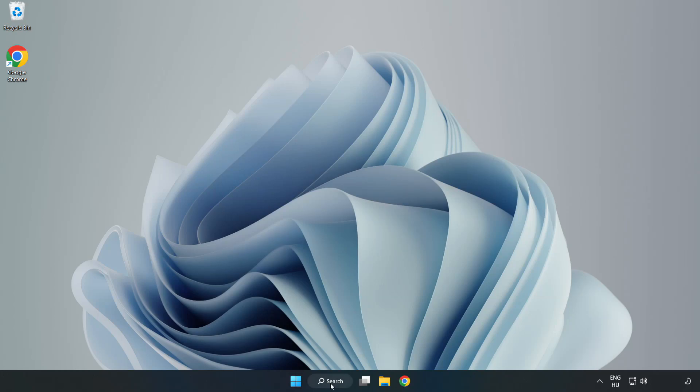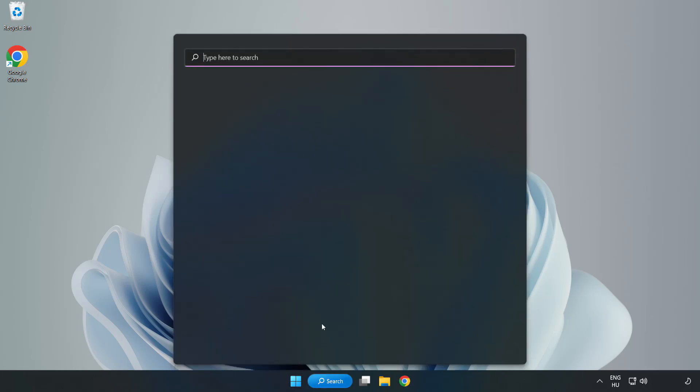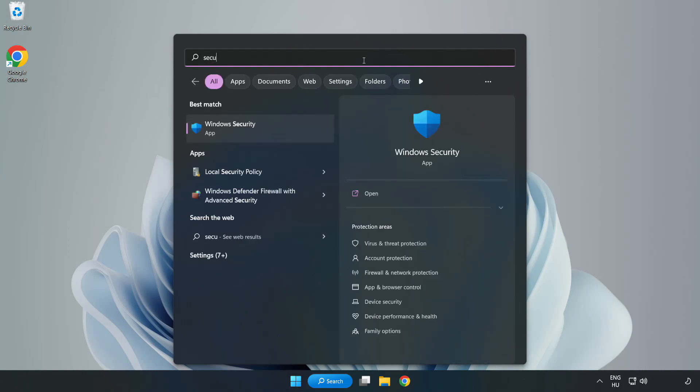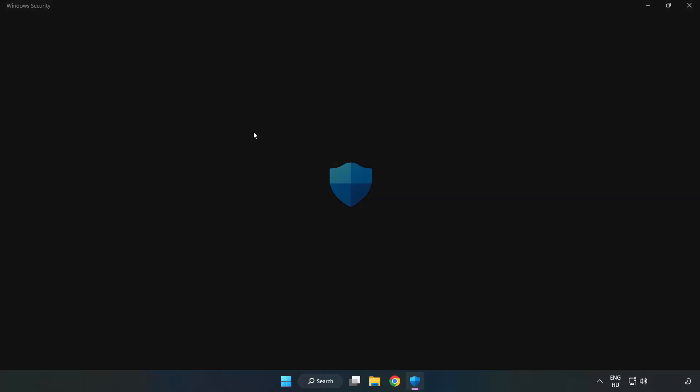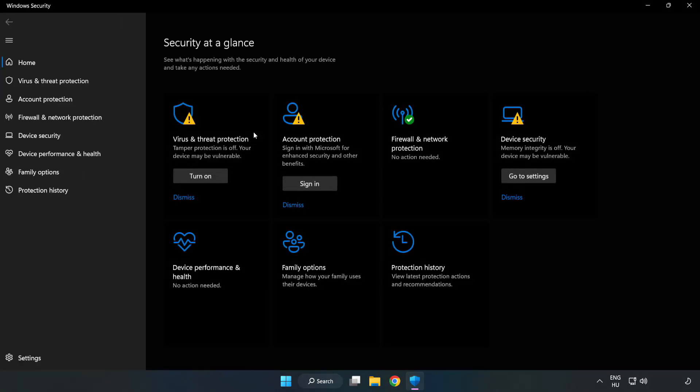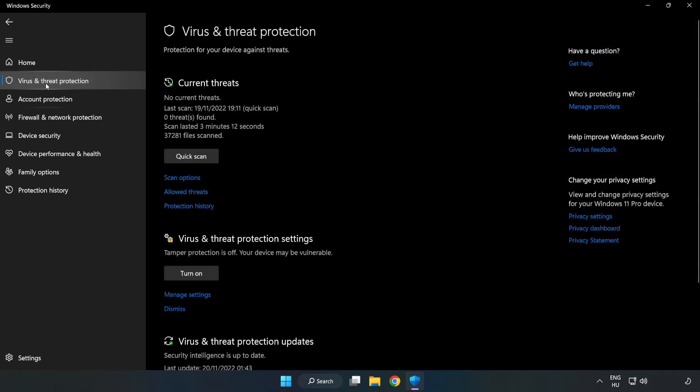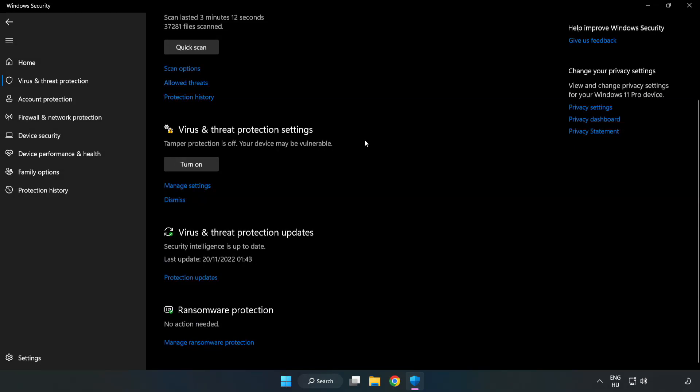Click Search Bar and type Security. Open Windows Security. Click Virus and Threat Protection. Scroll down. Click Manage Settings.